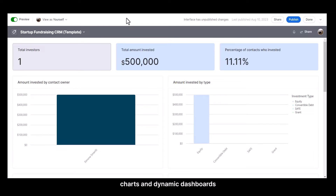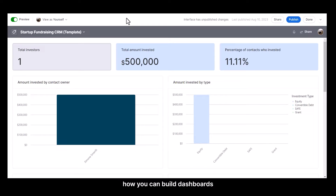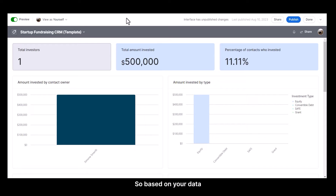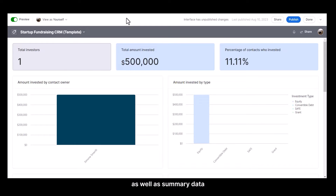Sometimes you might want to create charts and dynamic dashboards from your data. In this video, we're looking at how you can build dashboards in Airtable that are called interfaces. Based on your data in your Airtable base, you can create charts, forms, as well as summary data at an aggregate level.